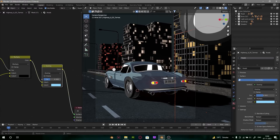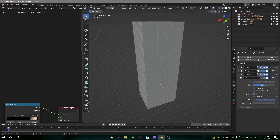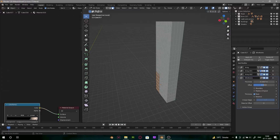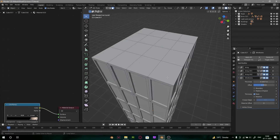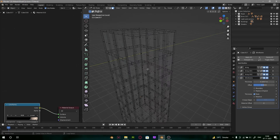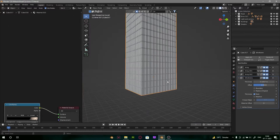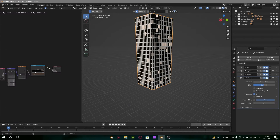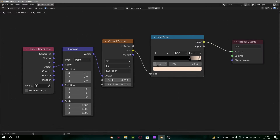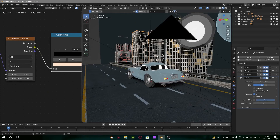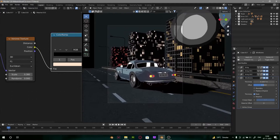For buildings we are just using some simple basic models I created in about two minutes, just with an array modifier and a wireframe modifier for some details. You can see it's not complicated stuff — it's very simple to make. You can see I use a Voronoi texture to make it lightable — it looks good that way.